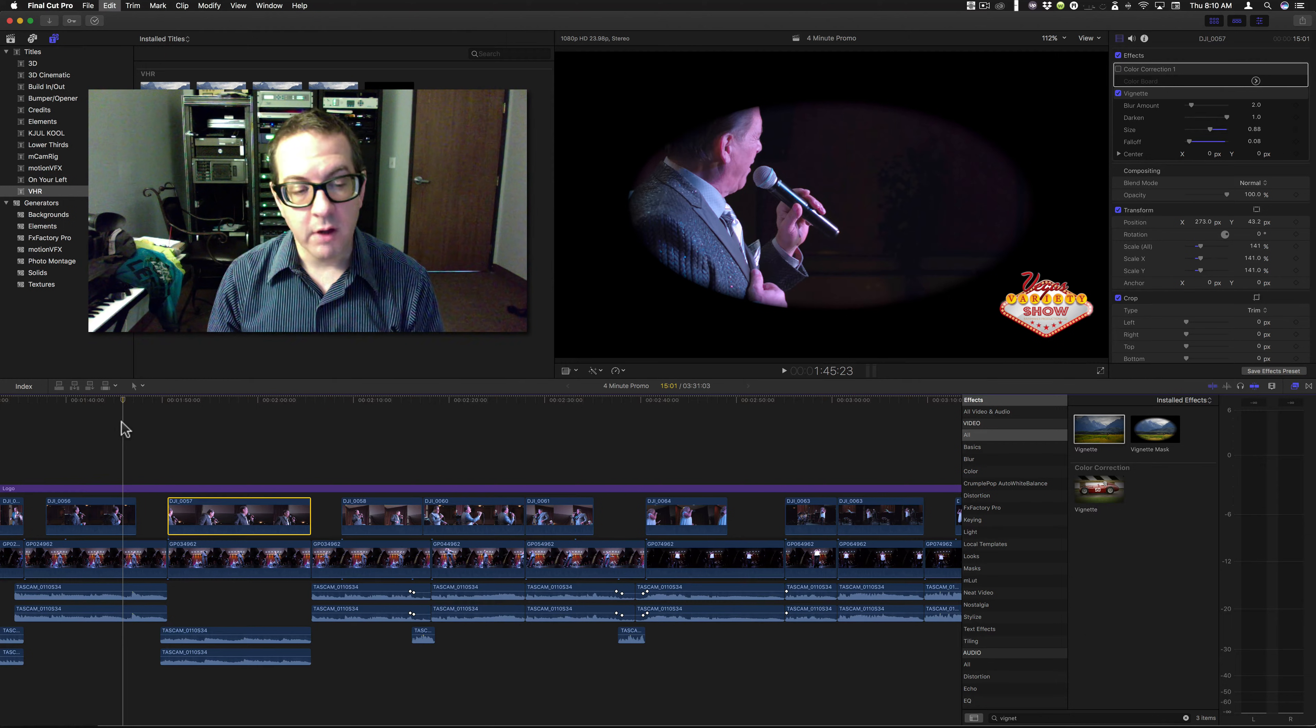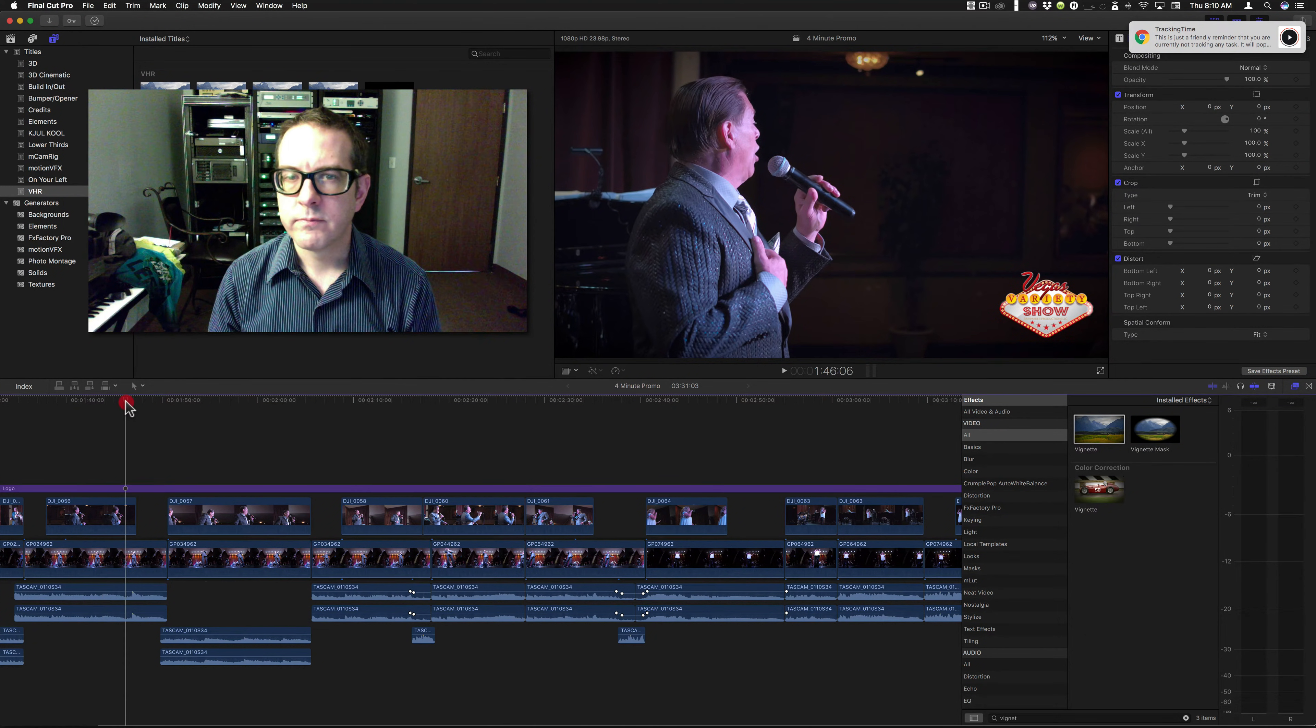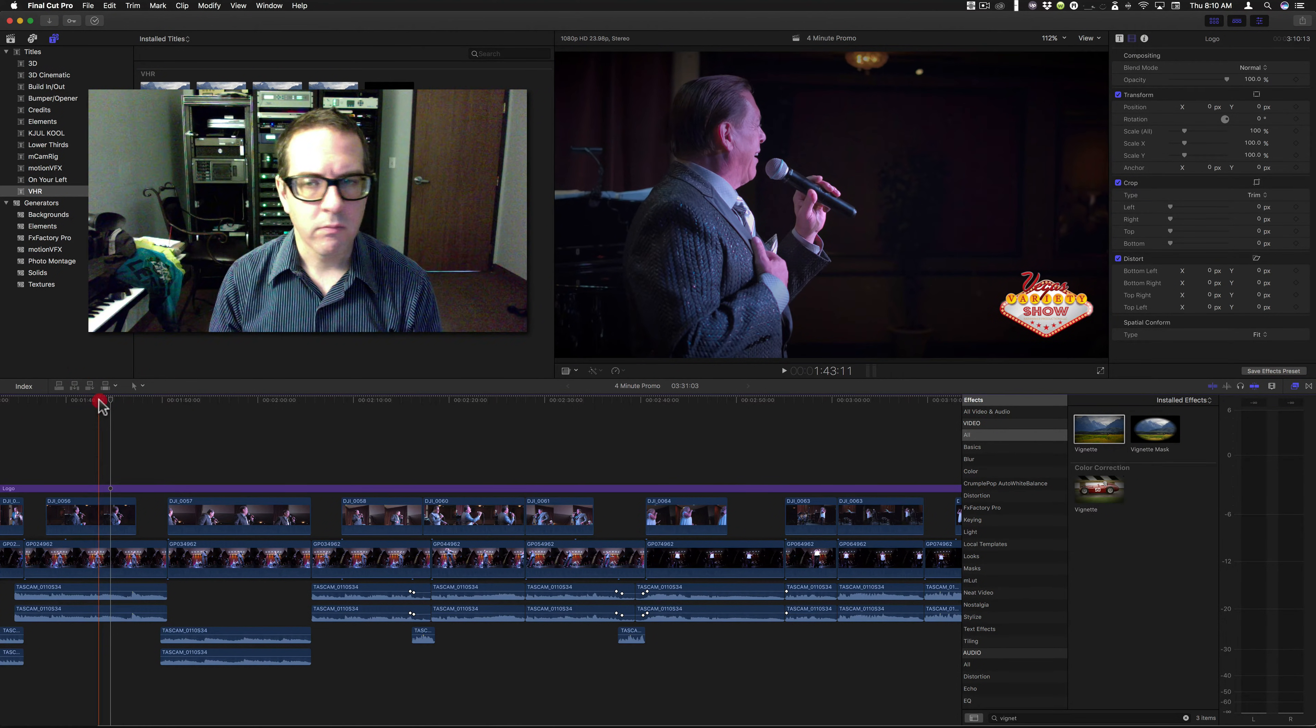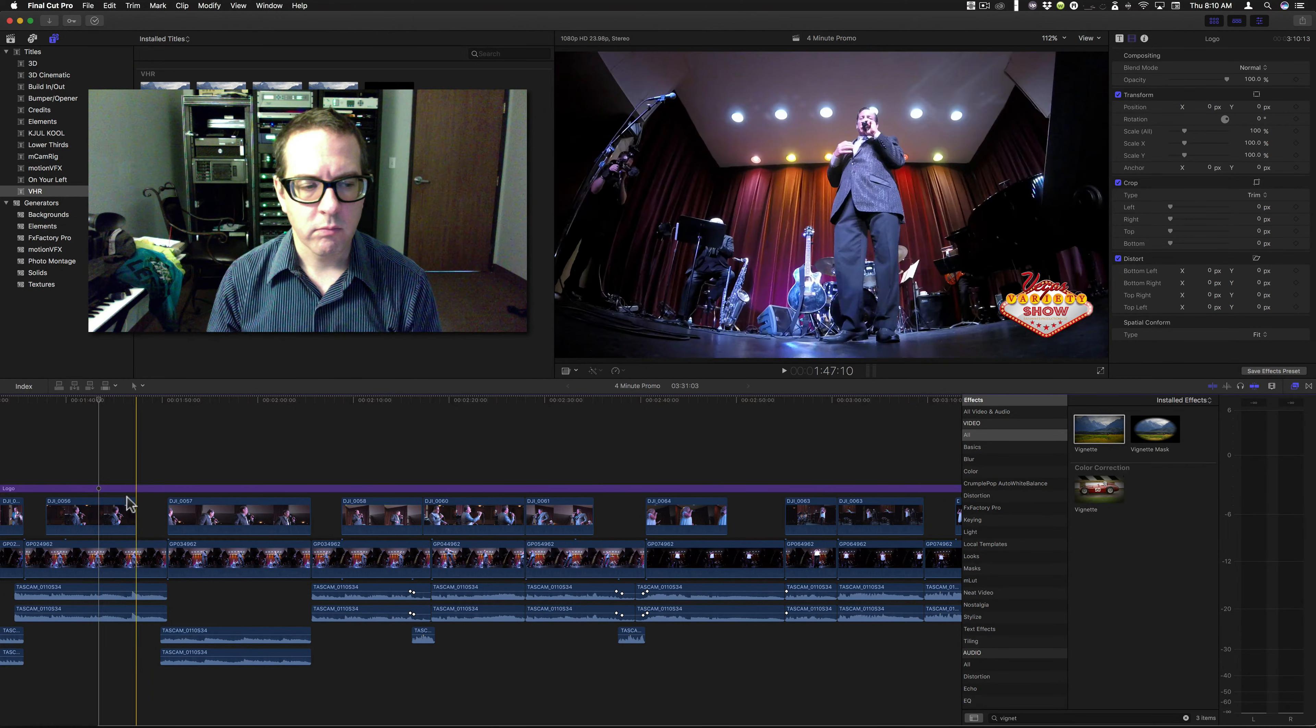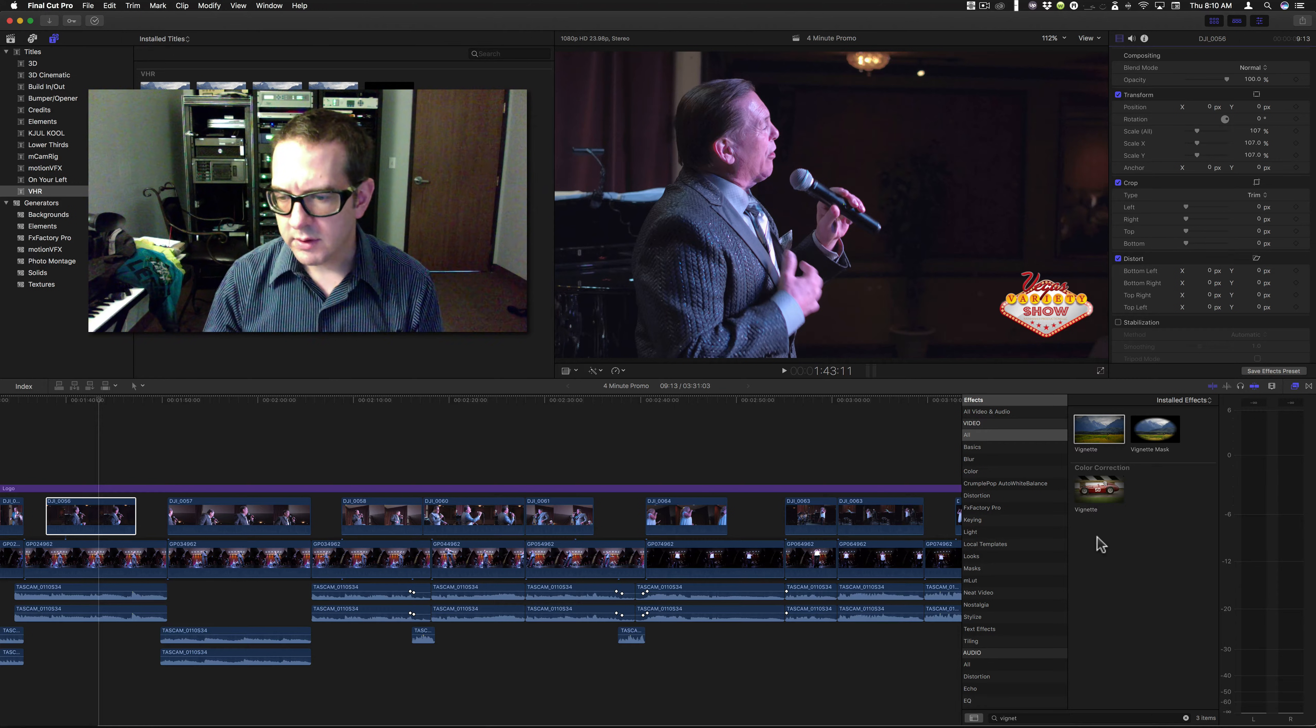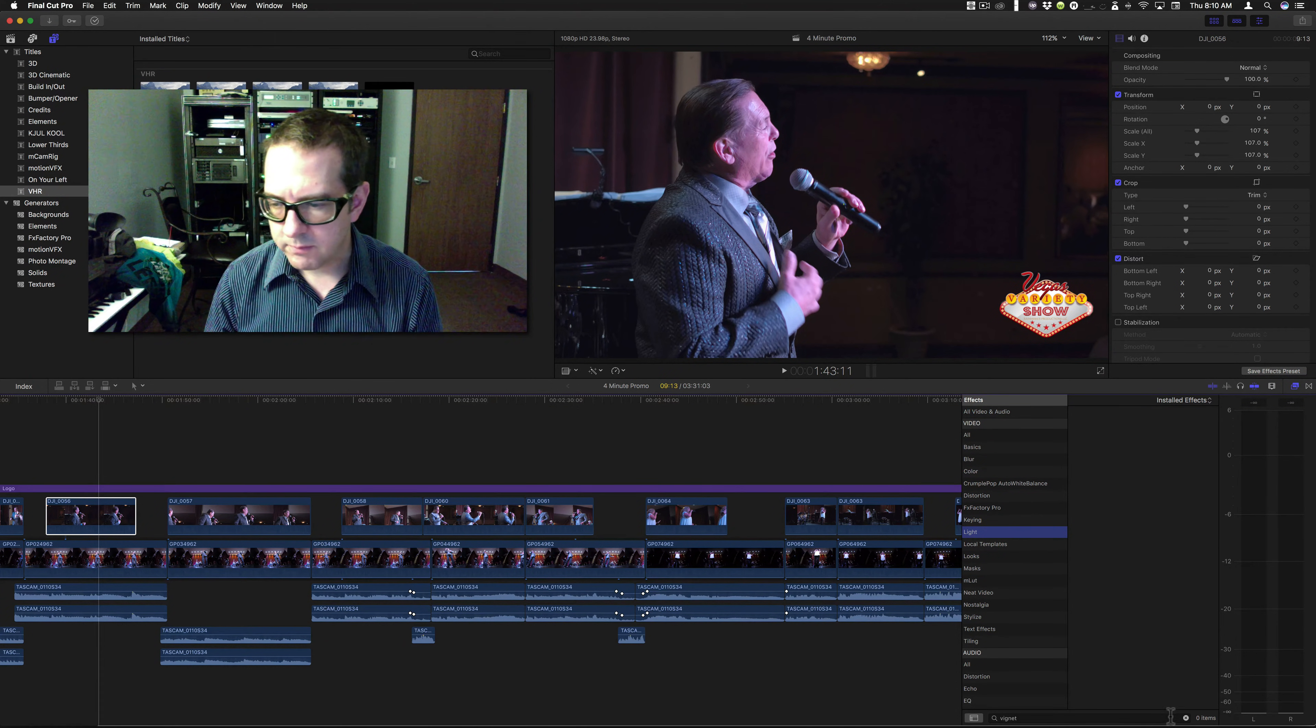So I cannot copy and paste that look the way I want to. There's other things that will change with this as well. For example, let's go to the lights and take a look at those.